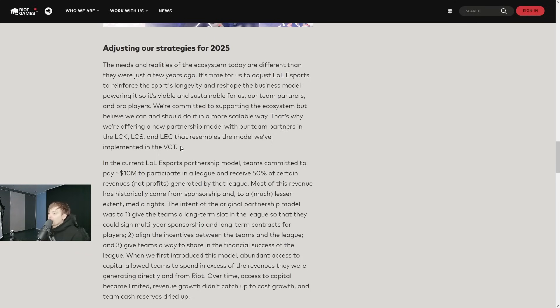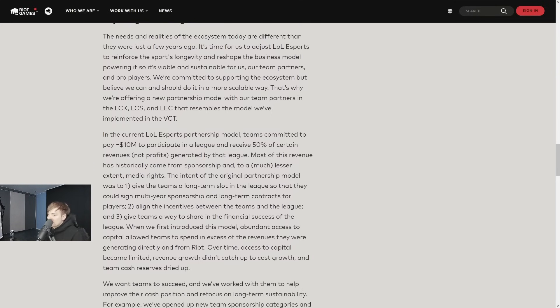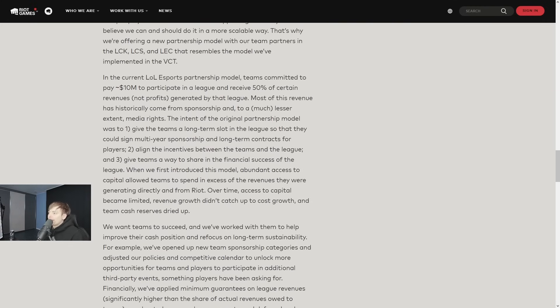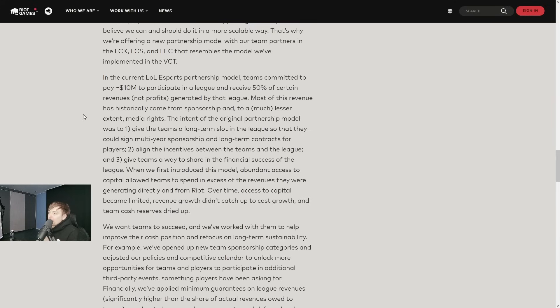The current LoL Esports partnership model - teams committed to pay $10 million to participate in a league and receive 50% of certain revenues, not profits, generated by that league. Most of this revenue has historically come from sponsorship and to a much lesser extent media rights.